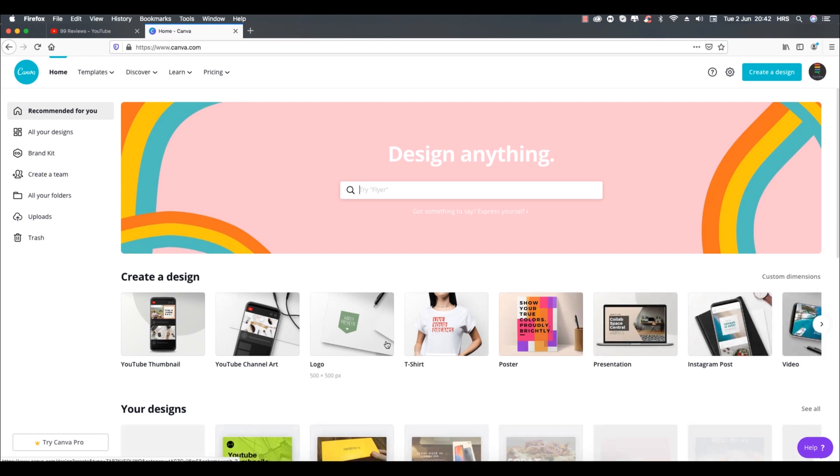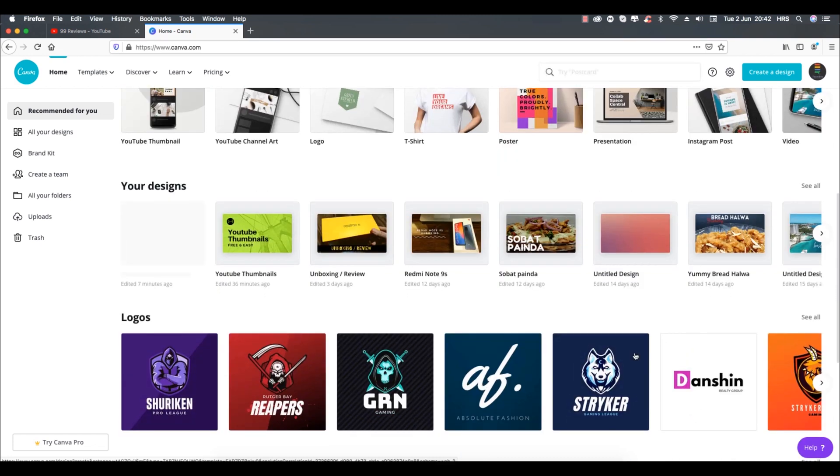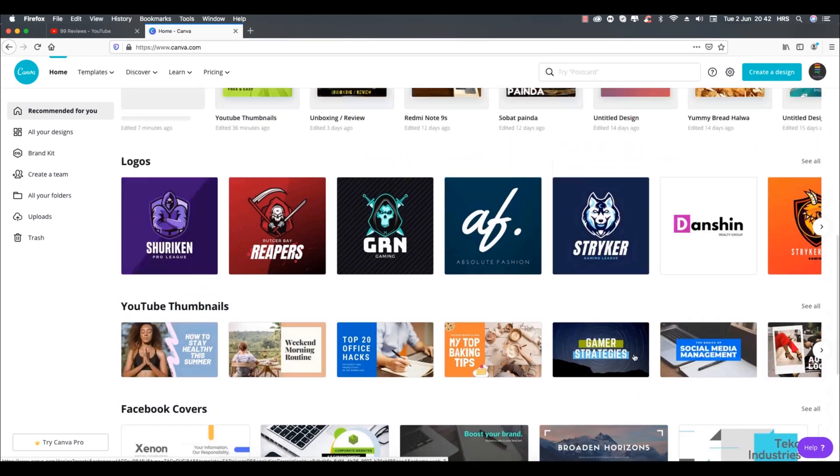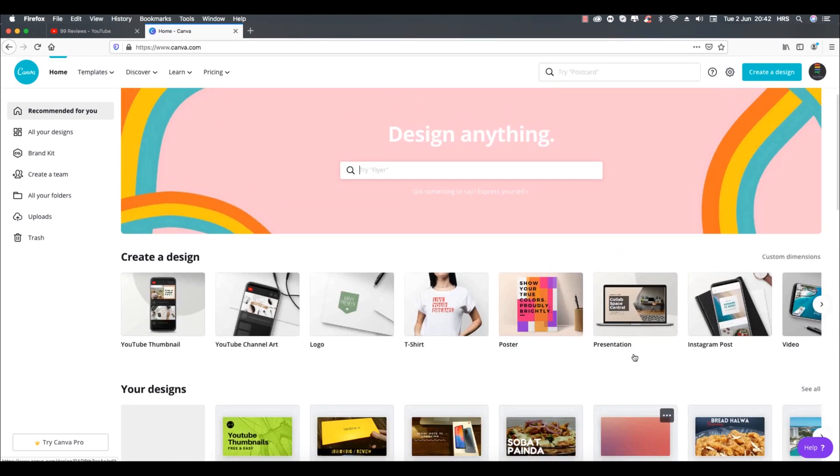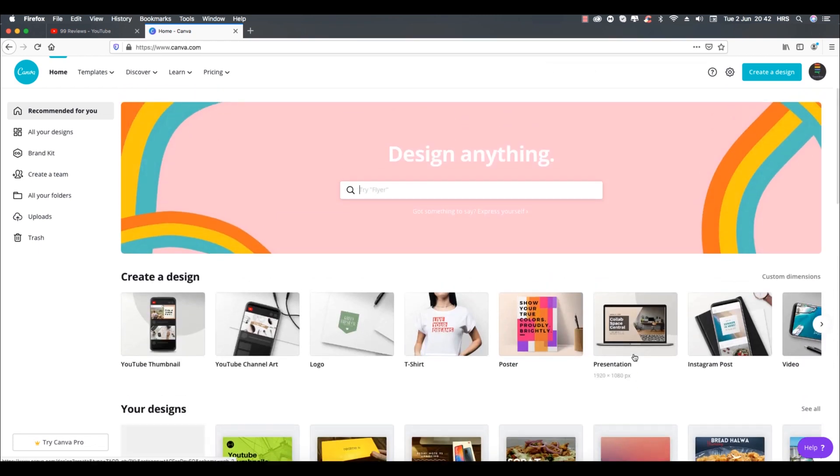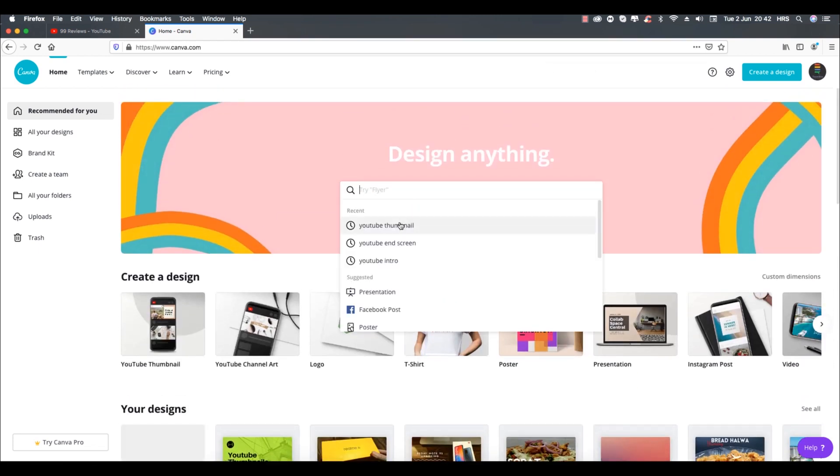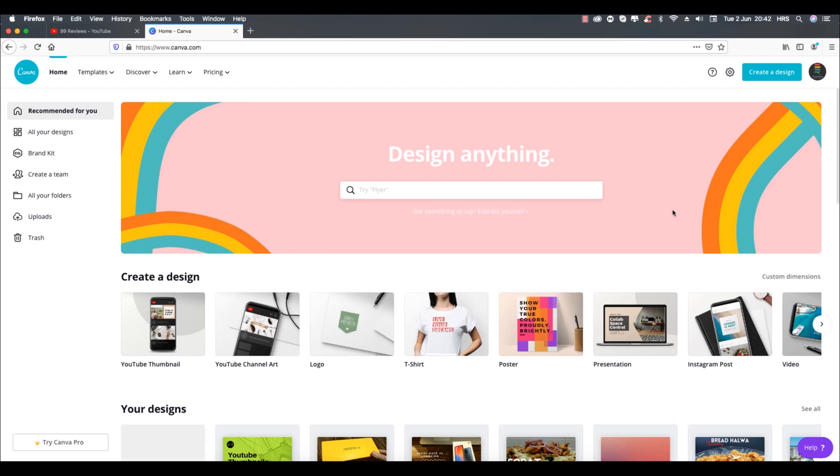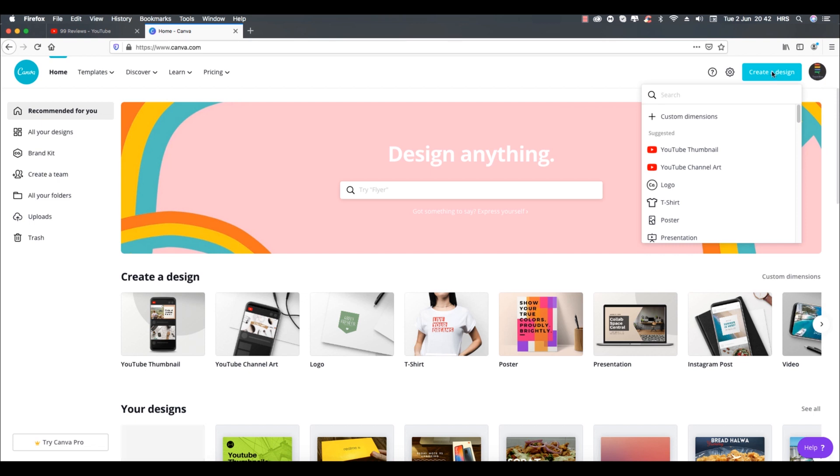After logging in you will see this home screen with different ready-made templates for logos, banners, presentations, etc. You can find your required templates by this quick search or you can click on create a design button and then select YouTube thumbnail option.